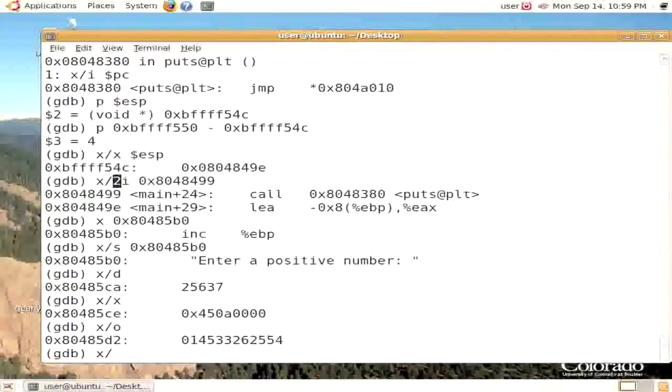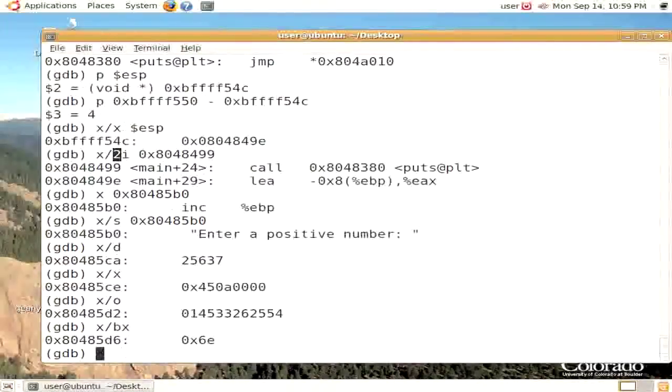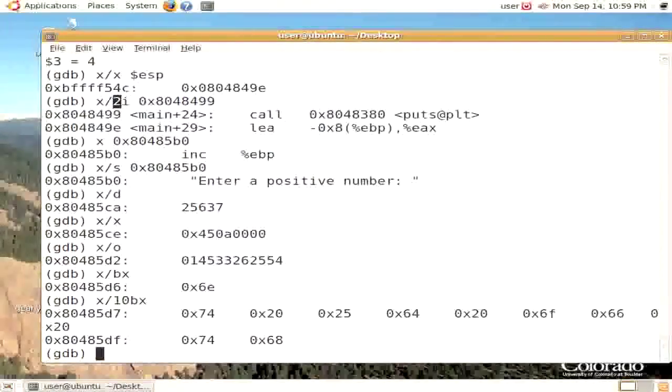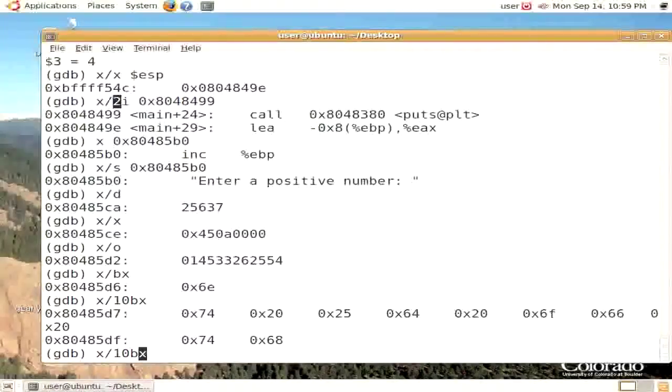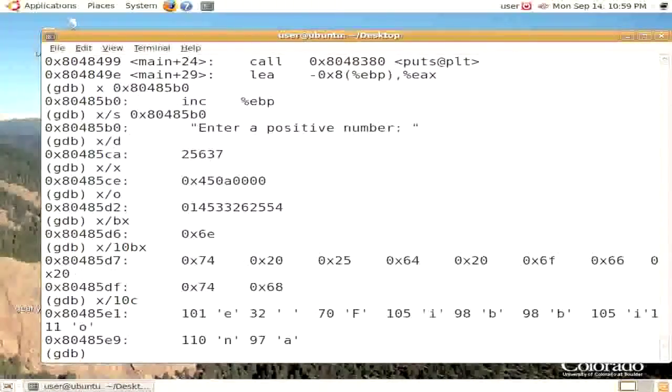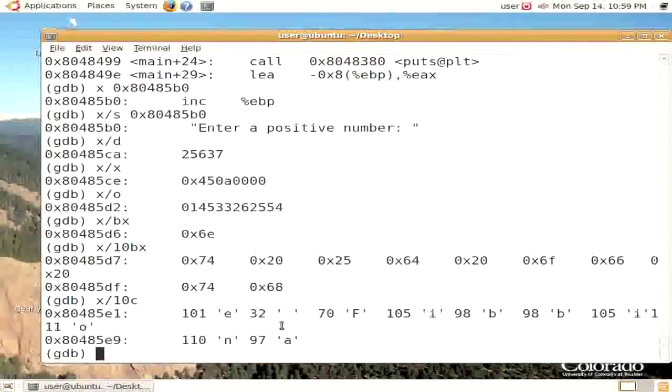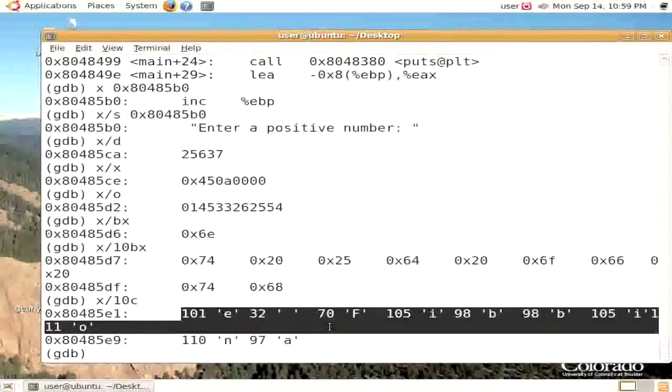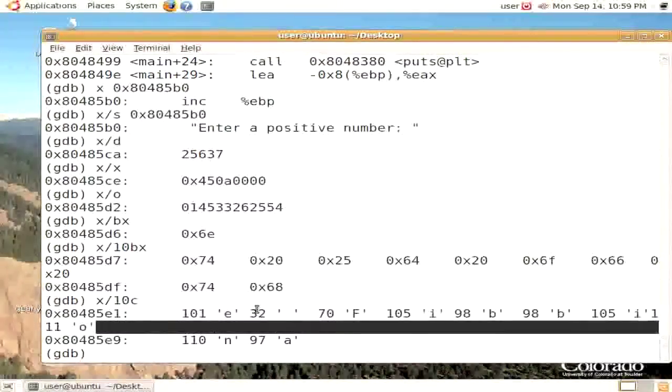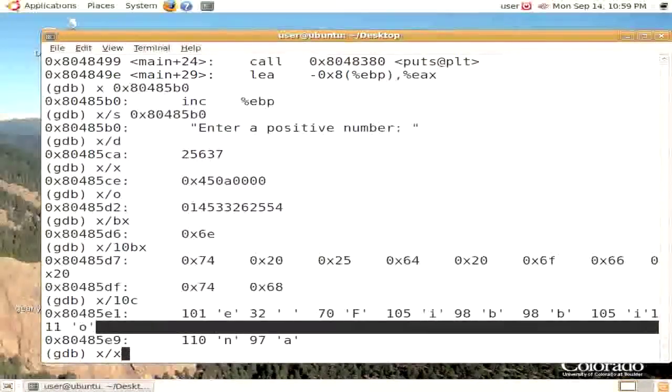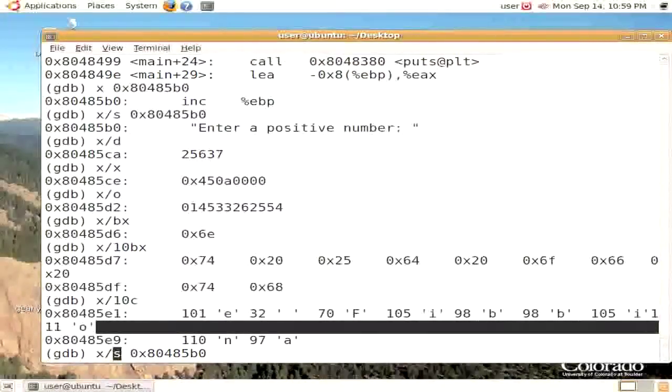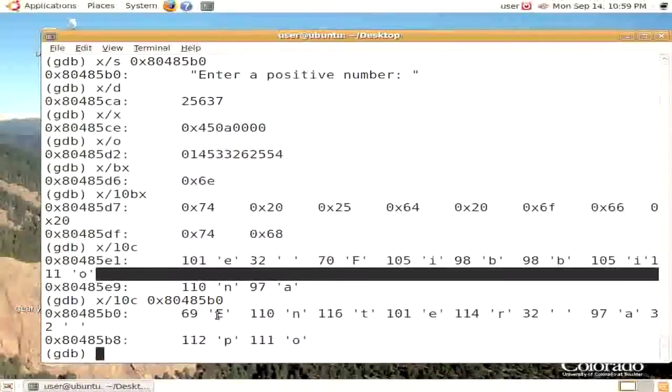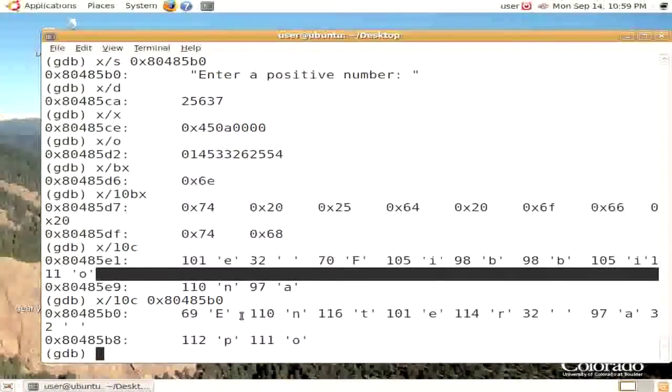You can also look at it as a byte hexadecimal, or for example, 10 hexadecimal bytes. You could look at it as 10 characters, and here we then see the actual expansion of the characters. So here are 10 characters. E-N-T-E-R, enter.